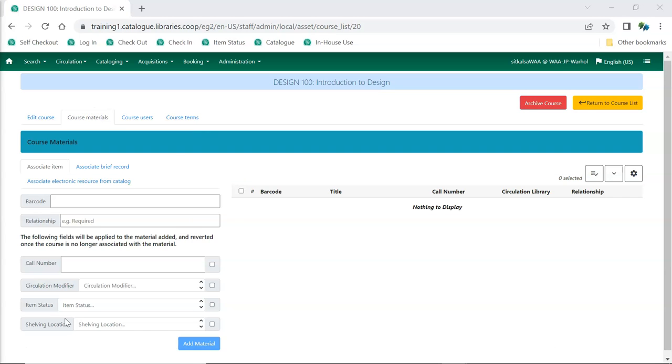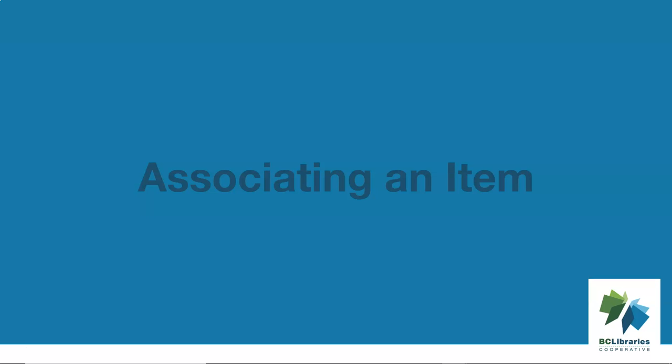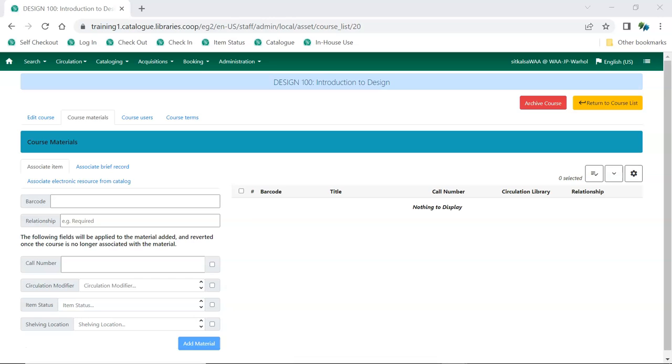Both physical and electronic materials can be associated with the course. Physical materials can be associated with the course on the Associate Item tab.